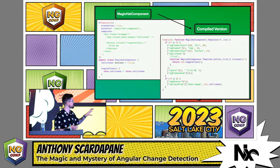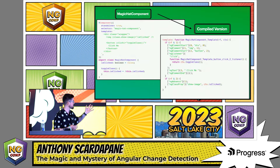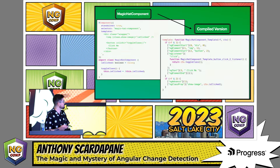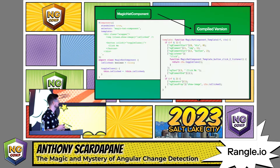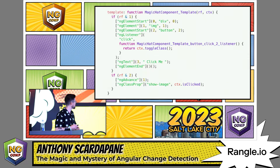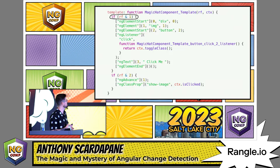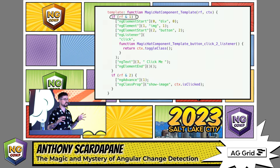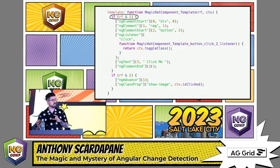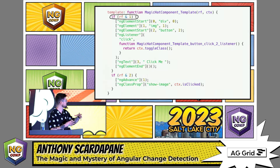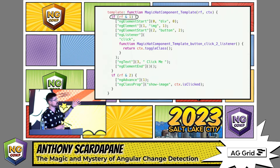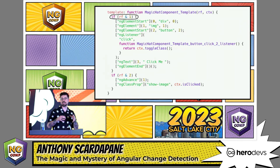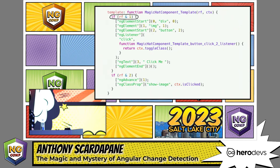The two processes during change detection and bootstrapping are create mode and update mode. This compiled function — this magic hack component template — has two conditions. The first if condition is what happens when the component is created for the first time. This is compiled code that Angular has taken our component and transferred into a function, and this is what it's using to actually go ahead and create our DOM elements. You see stuff like ng-element, div-element, image — this is literally the example I just showed you in a compiled version, and this is what Angular understands.